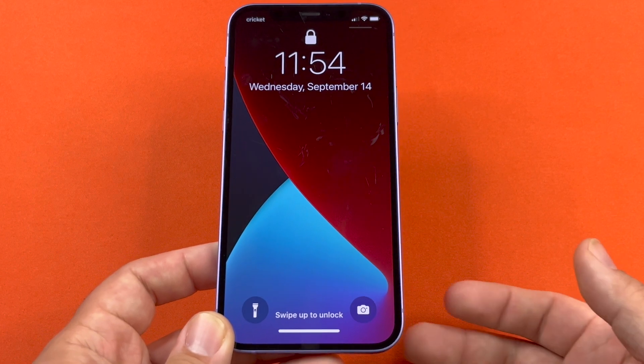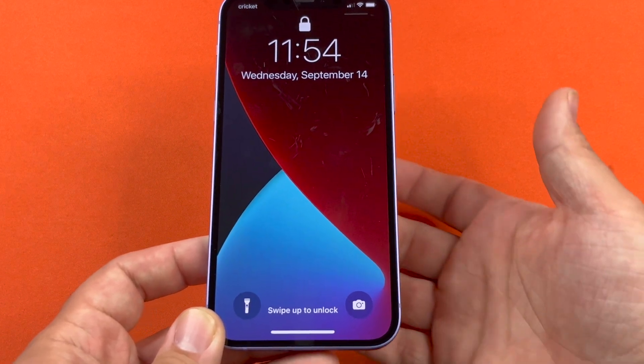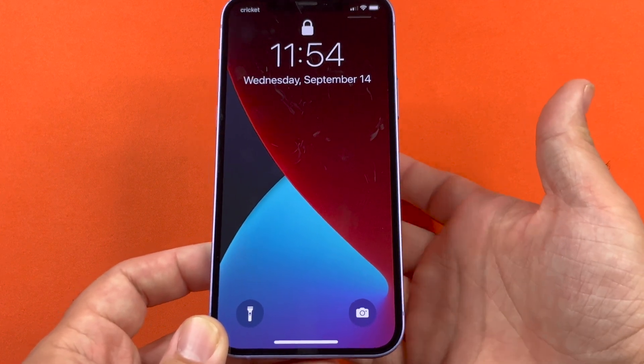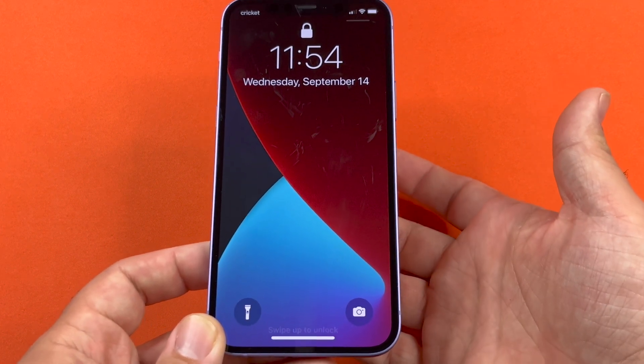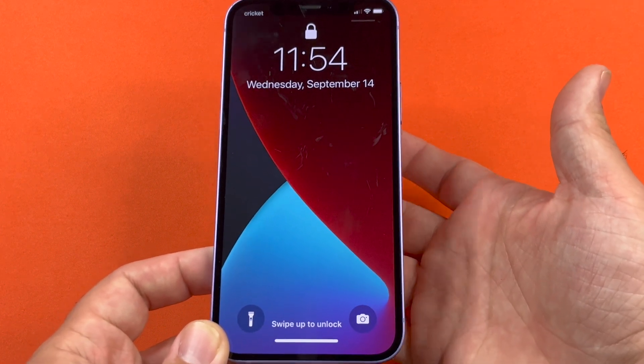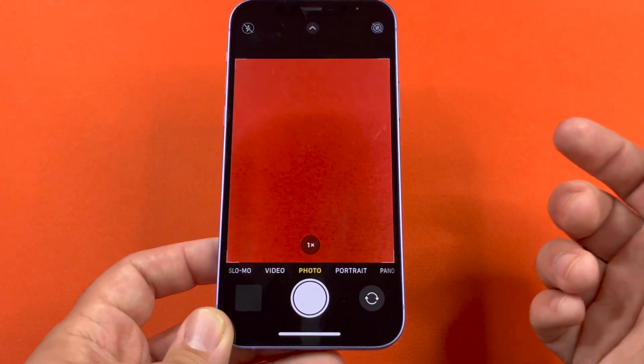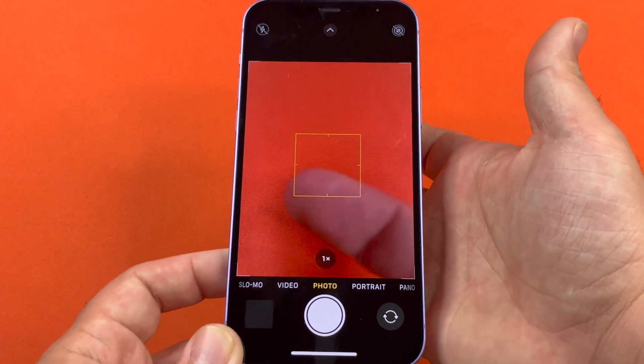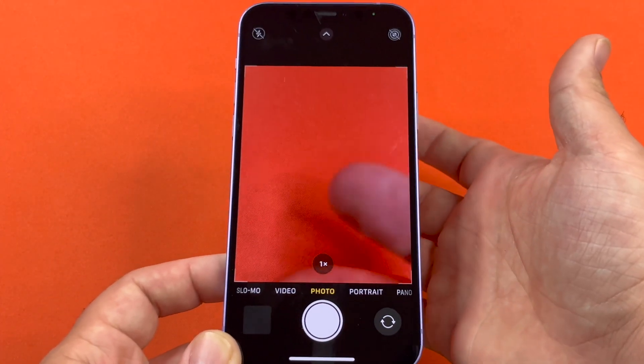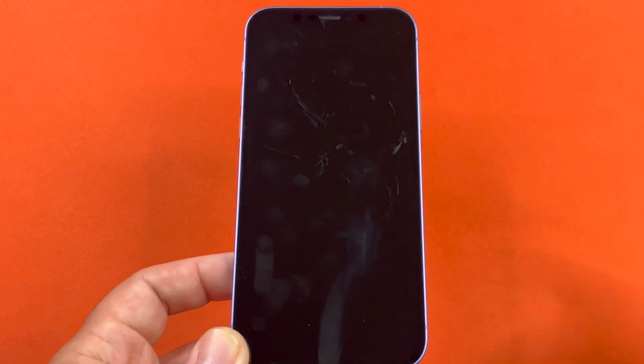This can even work while the screen is locked. You can go ahead and double tap now — and there's the camera. And you can triple tap here, and now it's locked again.